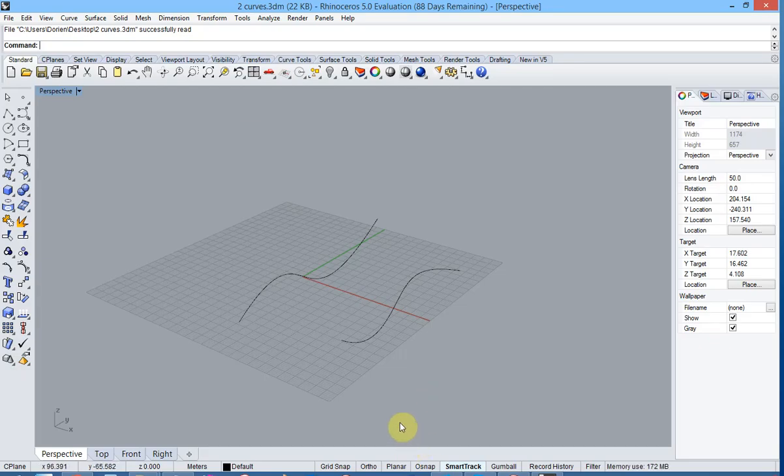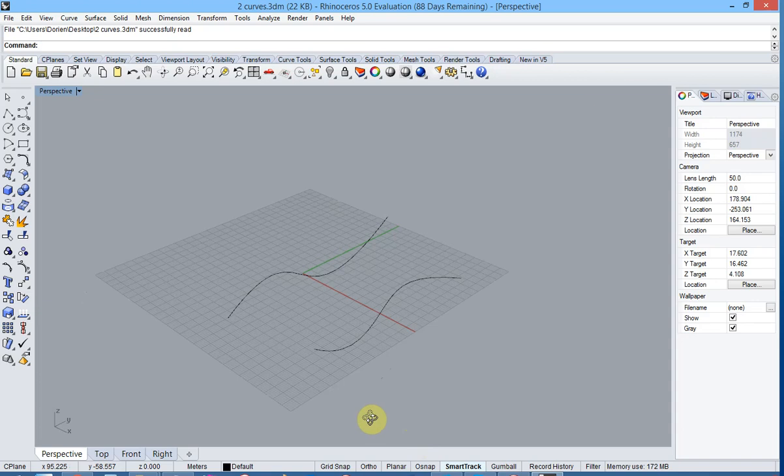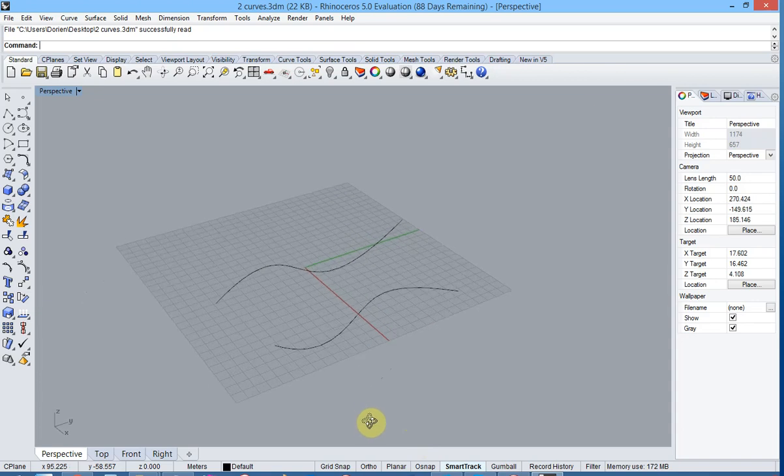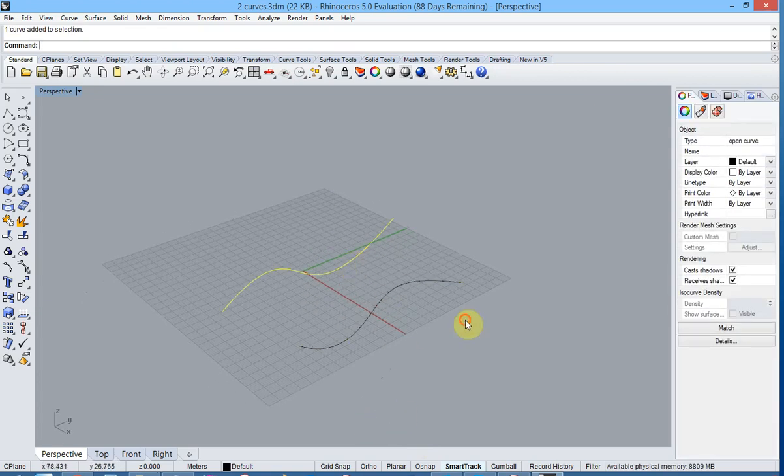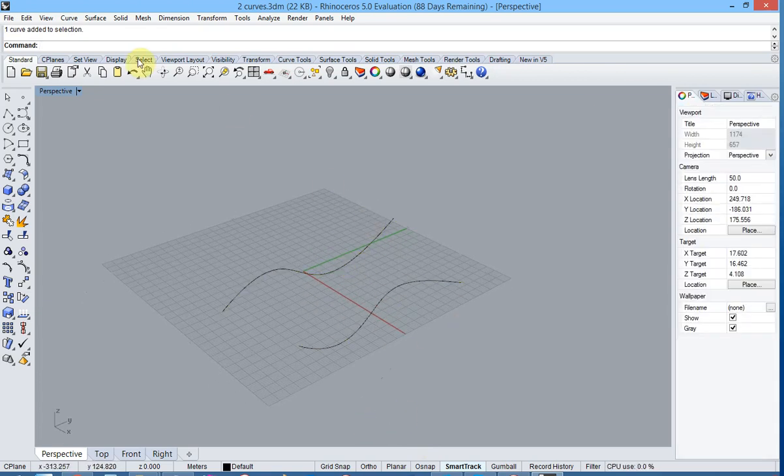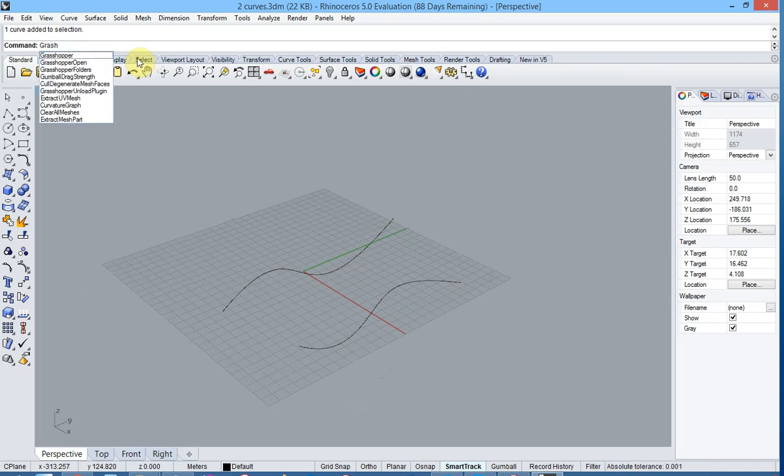Here we have a very simple example in order to illustrate the workflow. We have two curves already present in the file. Let us now launch Grasshopper.